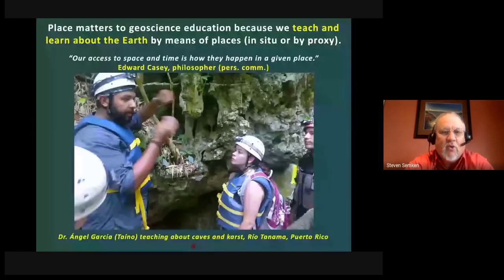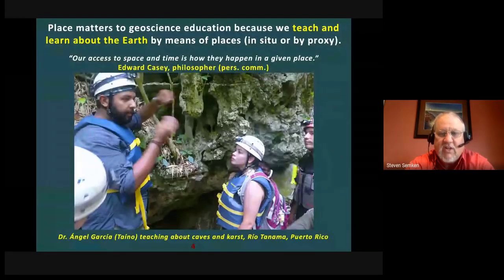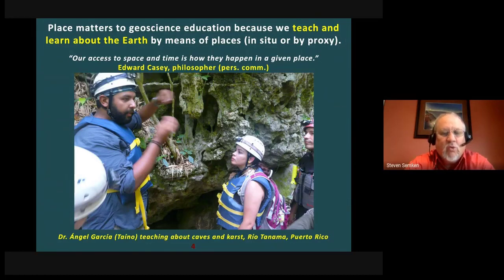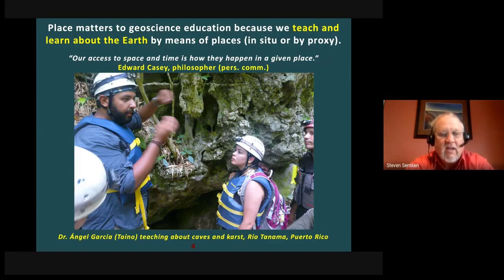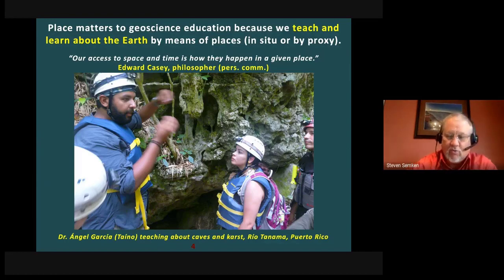Place matters to geoscience education quite simply because we can't avoid using places. We teach and learn about the earth by means of places, whether in the field in situ or by proxy — using illustrations, descriptions, or increasingly virtual recreations of places done digitally. Edward Casey, a professor of philosophy at Stony Brook University, said that our access to space and time is how they happen in a given place. In the very act of studying the earth, we are using places and adding to the knowledge and attachments those places hold — as shown here with geology students in the caves of Puerto Rico, building both intellectual knowledge about geology and emotional connections to the beauty of the place.